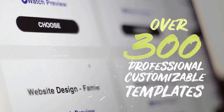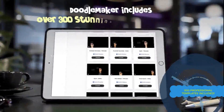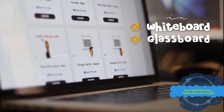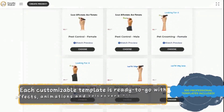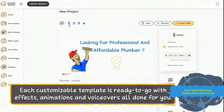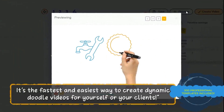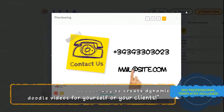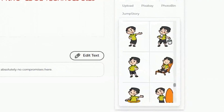You can get started in three simple steps. First, choose from over 300 professional customizable templates across a wide variety of industries. These stunning video templates are in whiteboard, glass board, and blackboard format, which you can immediately customize because they come with ready-to-go effects, animations, and professional voiceovers — all done for you. It's the fastest and easiest way to create dynamic, colorful doodle videos for yourself and your clients at record speed.